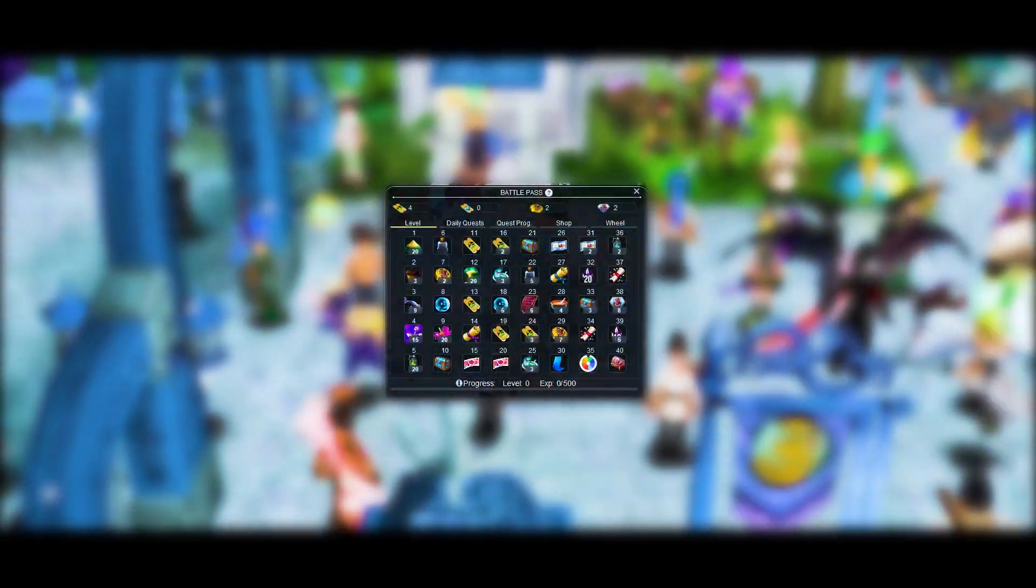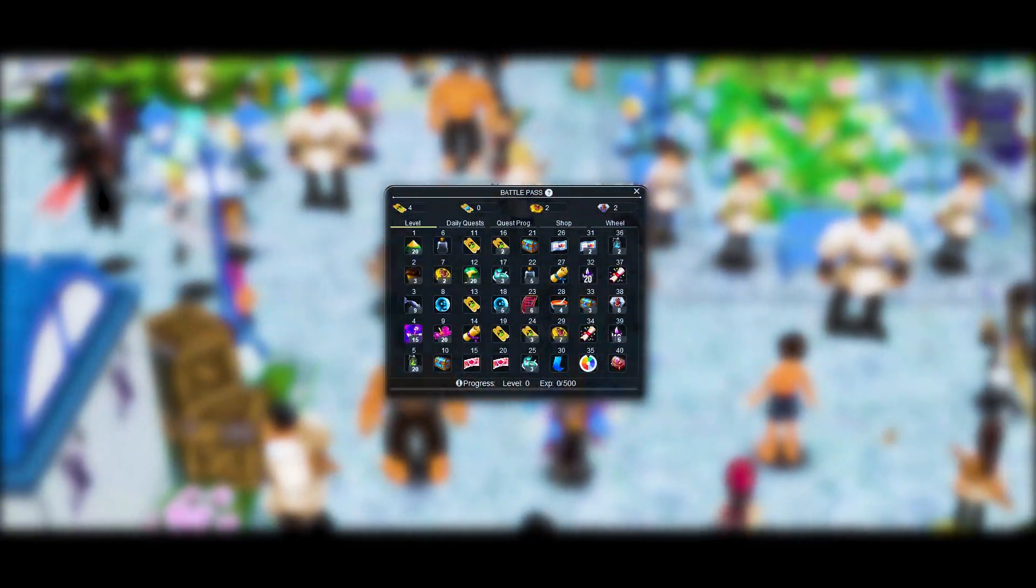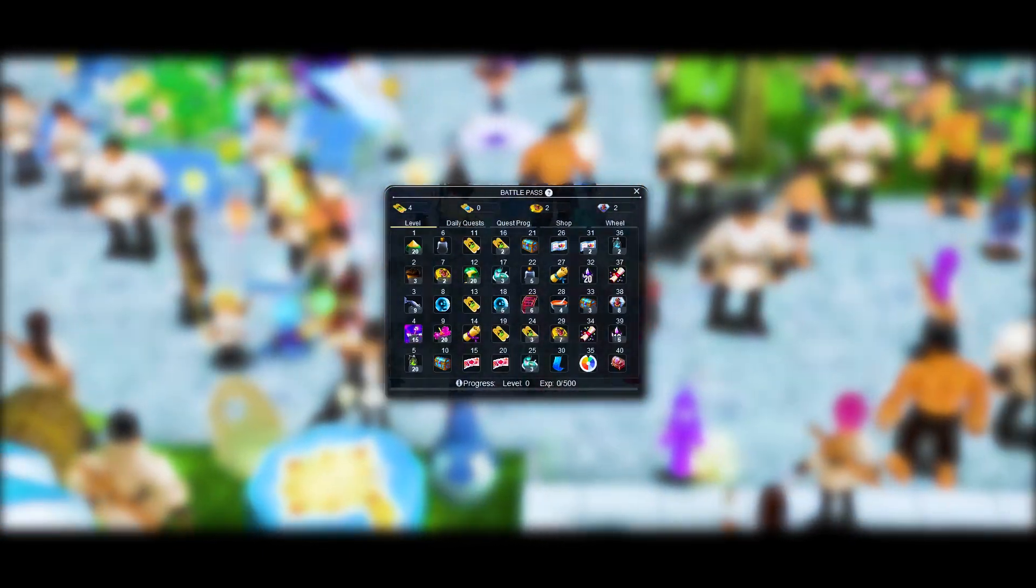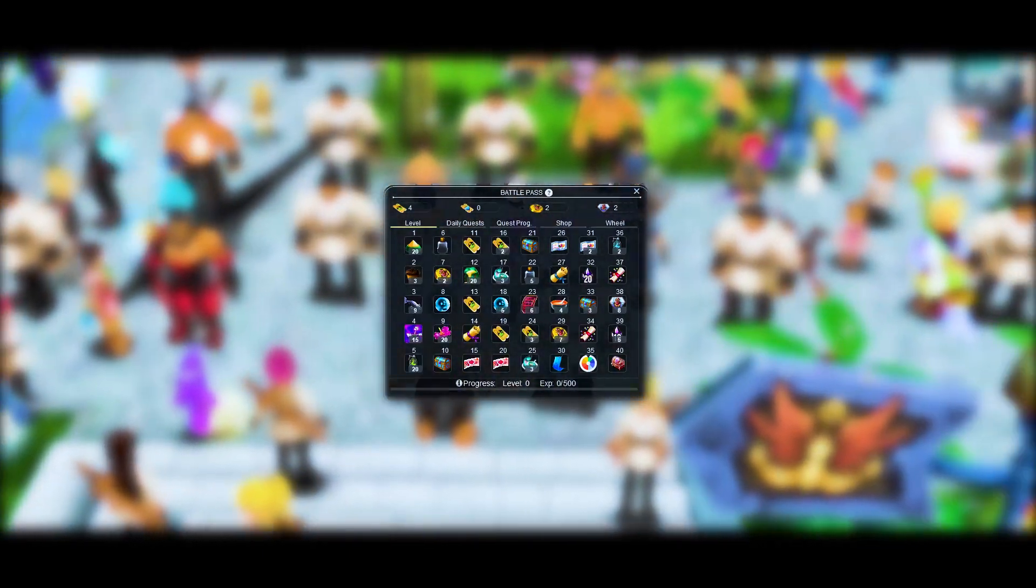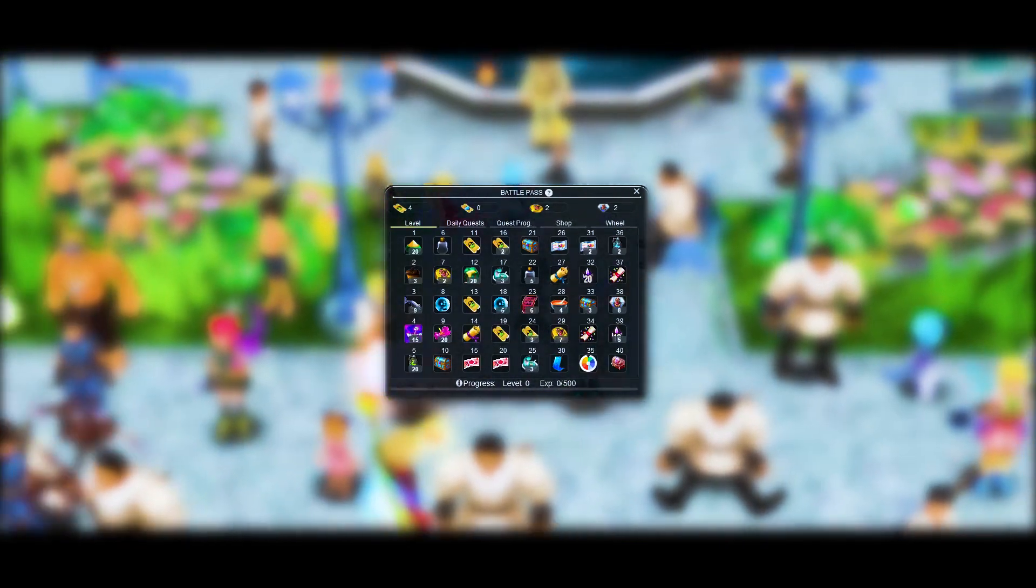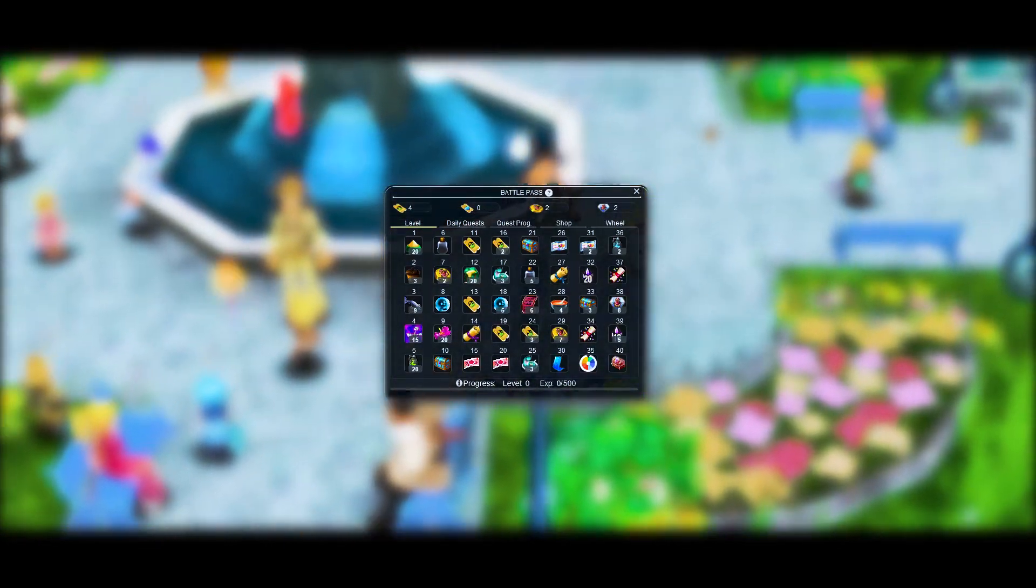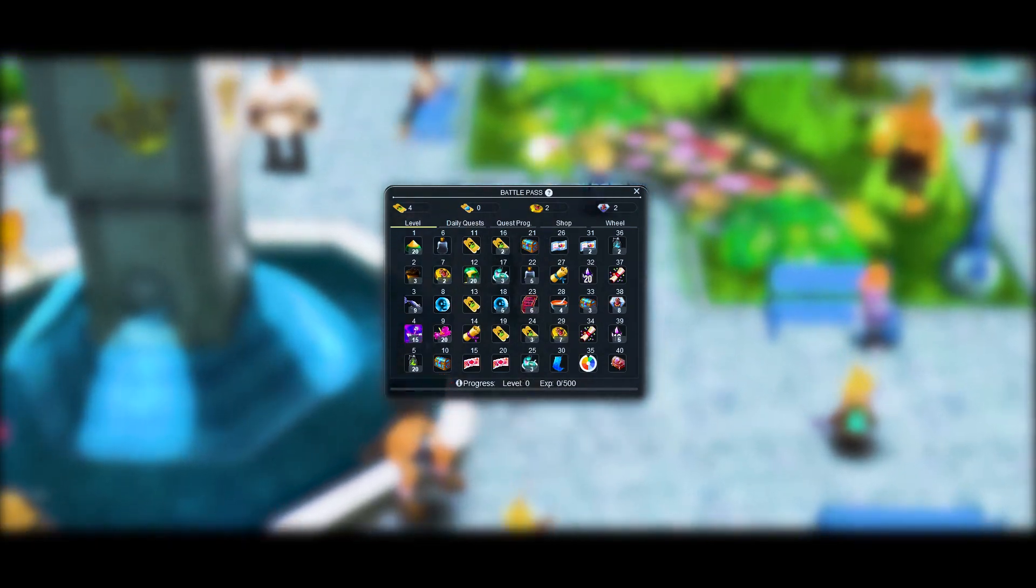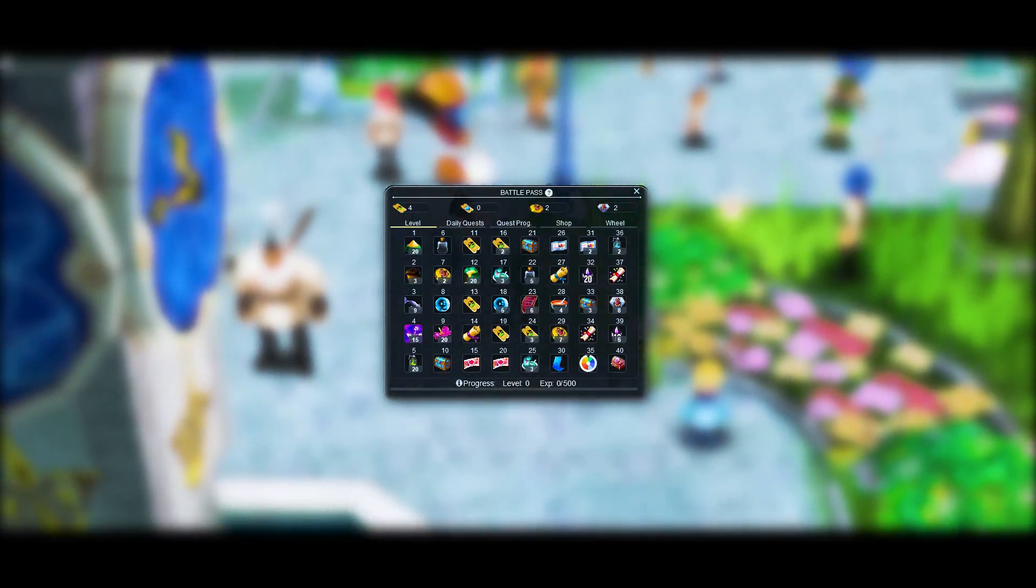On this tab you will see the rewards that you will obtain for every Battle Pass level. Every level requires 500 Battle Pass experience. These rewards will be changed every month and they will include useful items that will help you during your journey in Pirates Online. Your Battle Pass experience will be displayed at the bottom next to the current Battle Pass level experience.